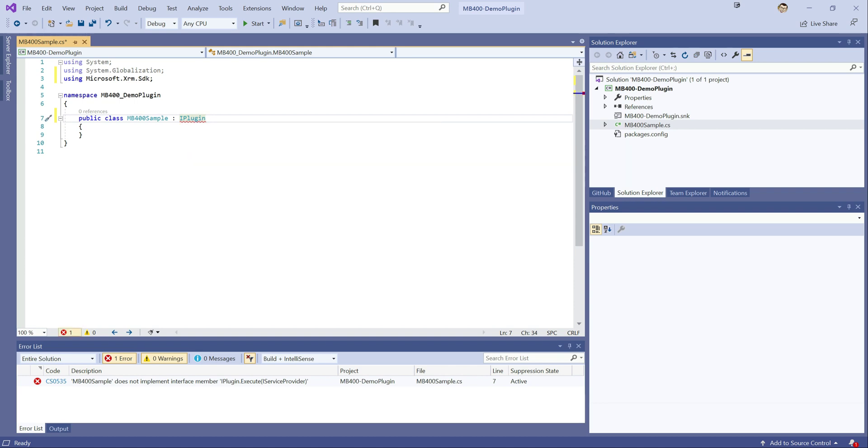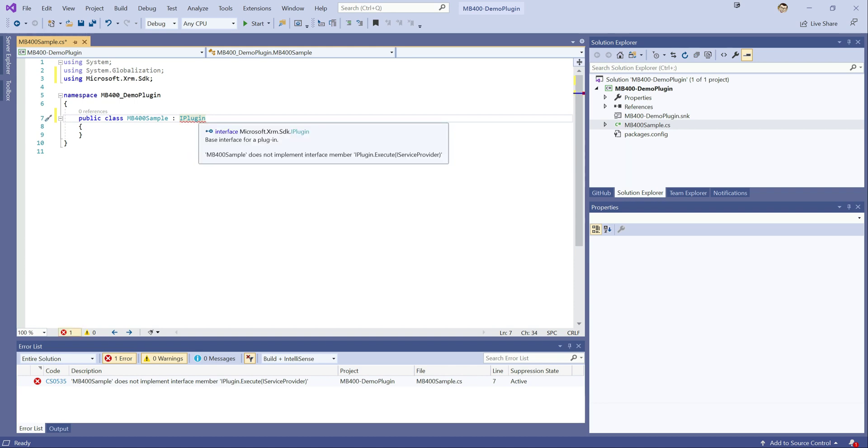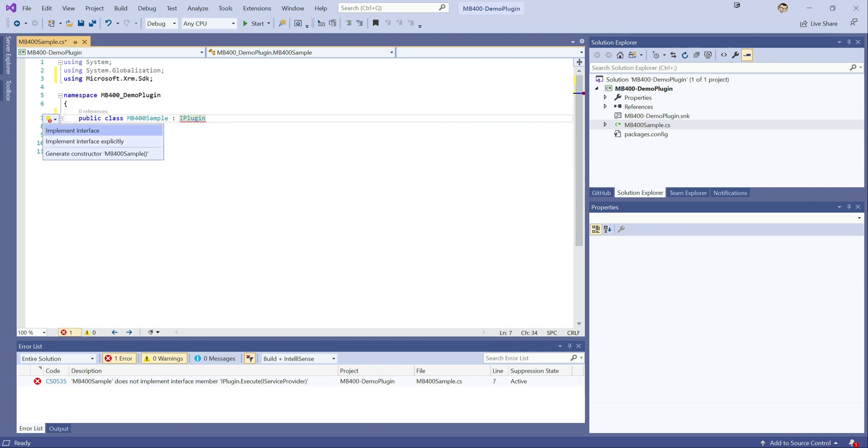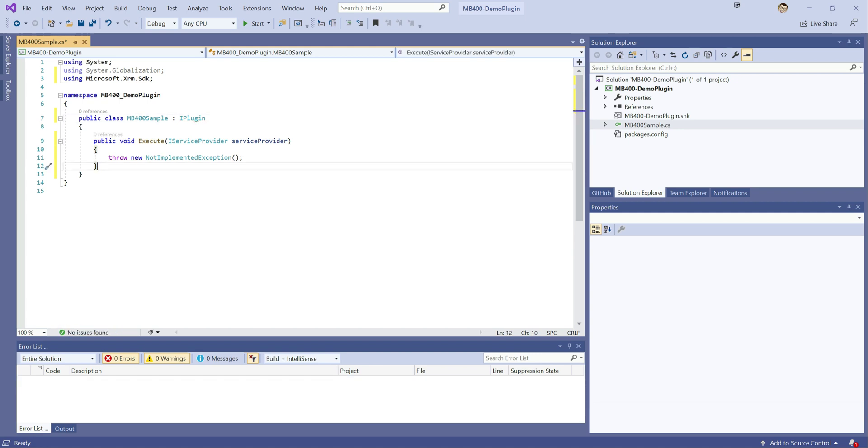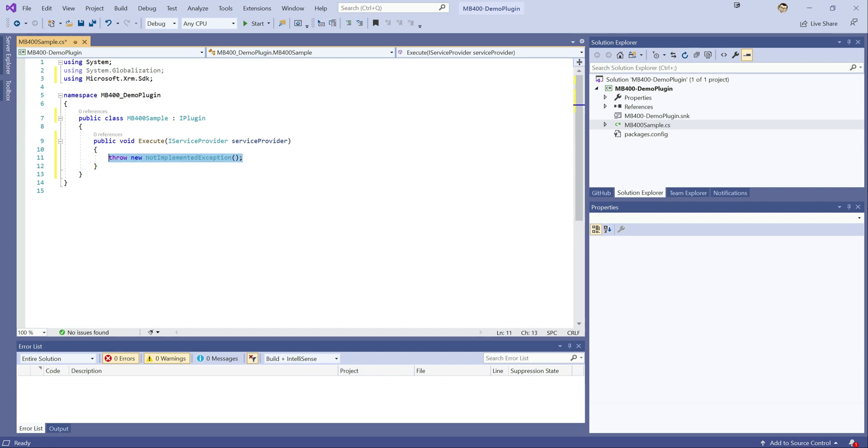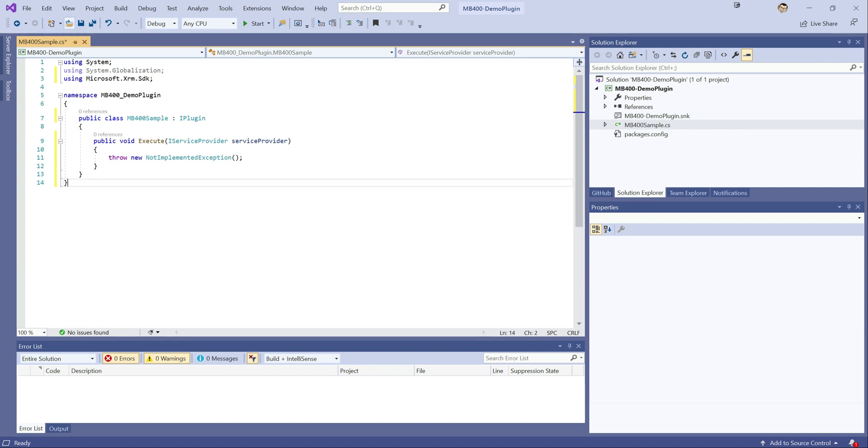We do get a squiggly line at this point. If we hit control and period, we get a recommendation to basically implement the interface which we want to accept. So if we do that, we see that things go there and that's all ready to go. At this point, it's ready to go, but it's not going to do anything. If we deploy this out, it's just going to throw that exception and the user's just going to get horrible errors, which we don't particularly want. So now we need to start building out the logic for what we want to do here.